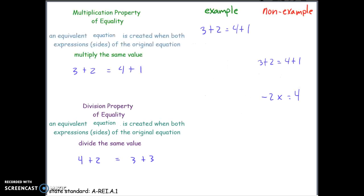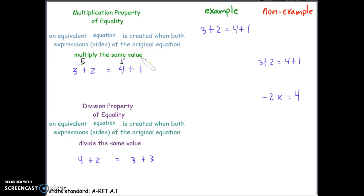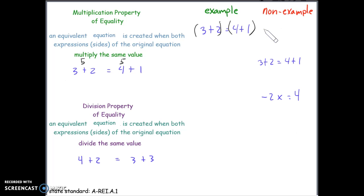Now we have the two properties: multiplication property of equality and division property of equality. The multiplication property of equality states that an equivalent equation is created when both sides of the original equation are multiplied by the same value. Here we have 3 plus 2 equals 4 plus 1, and both expressions simplify to 5, so they are equal. If we multiply a number to the left side and that same number to the right side, the result is an equation where both sides still simplify to the same number.